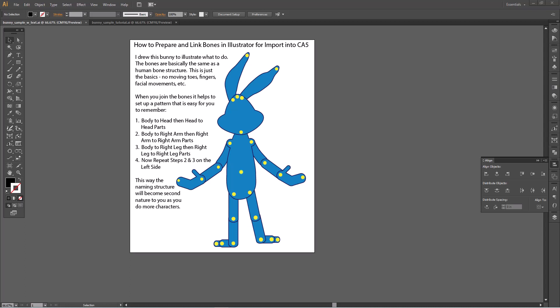Hello, Diana here. I was asked by one of my subscribers how you link the bones in Illustrator to prepare them for import into Cartoon Animator 5.